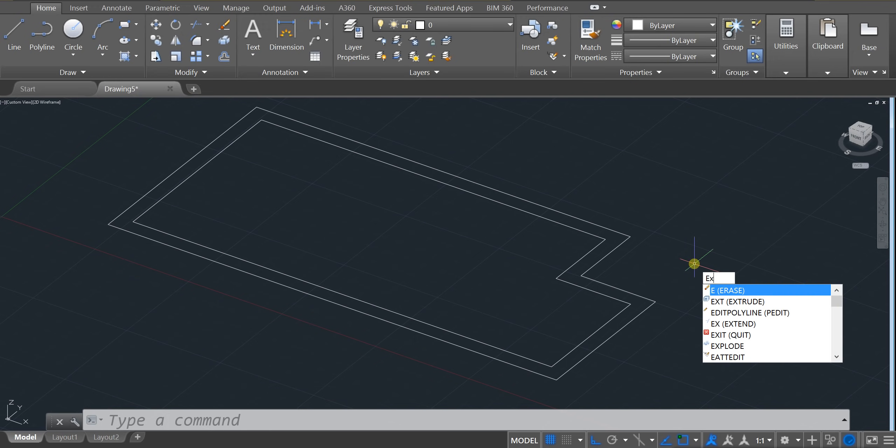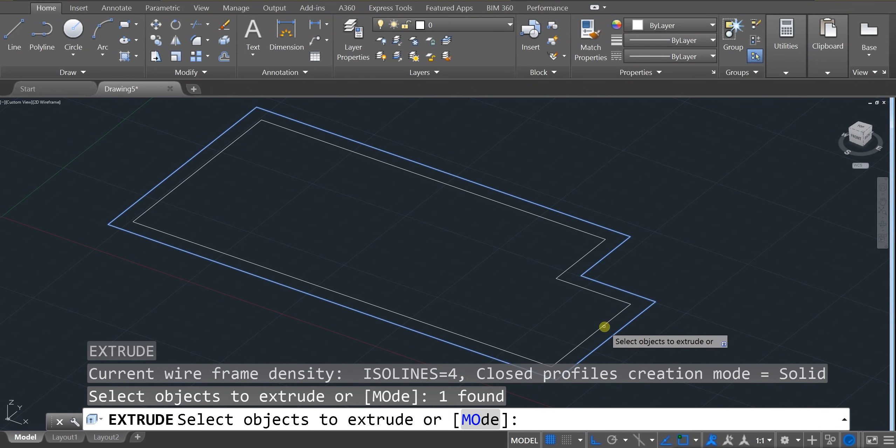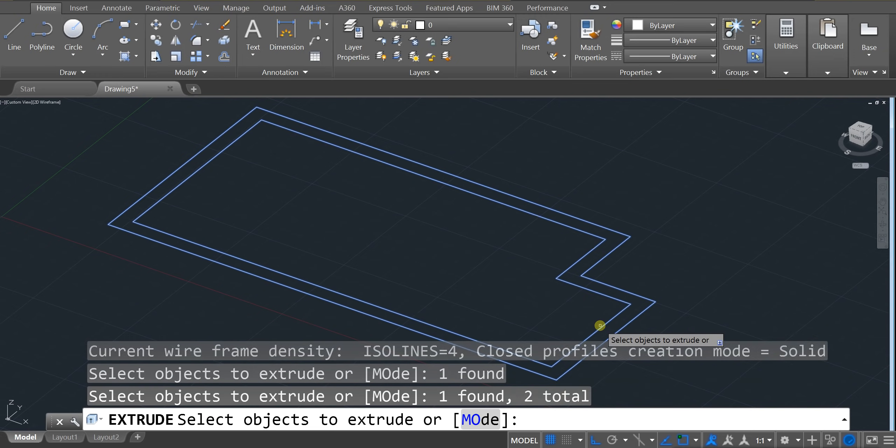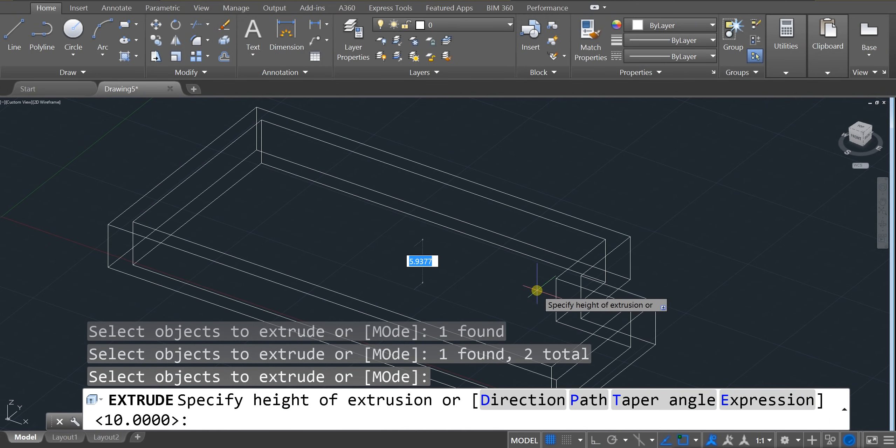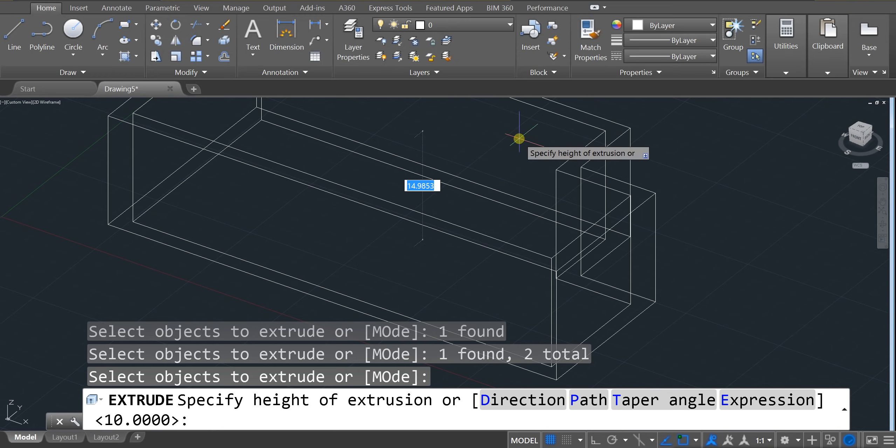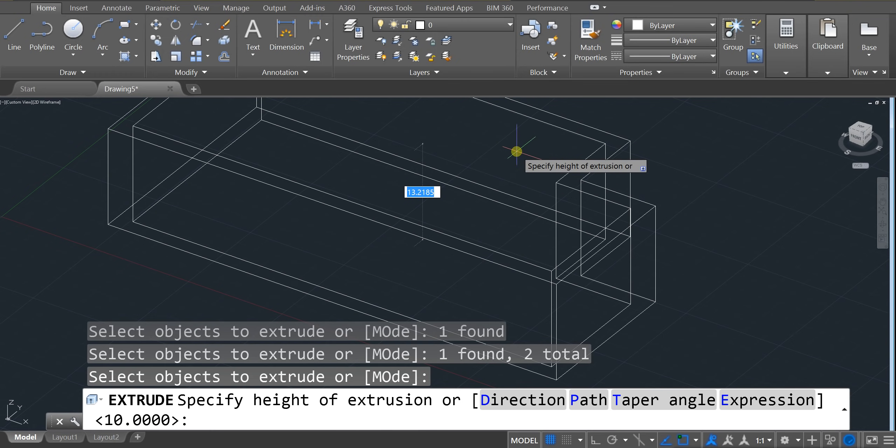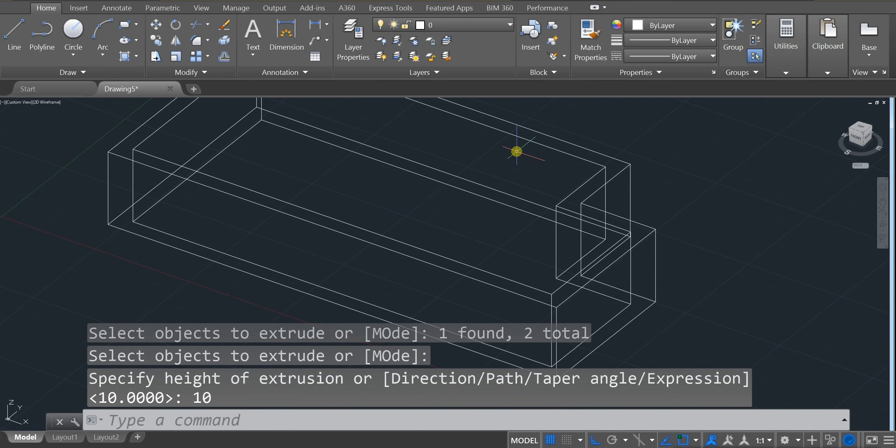Extrude is just EXT. Enter. And I'd like you to select this line. And this line. Then press enter. And we're going to move our walls up. And we're going to be a pretty generous house here. So we're going to say 10 feet. And we've just created those walls.